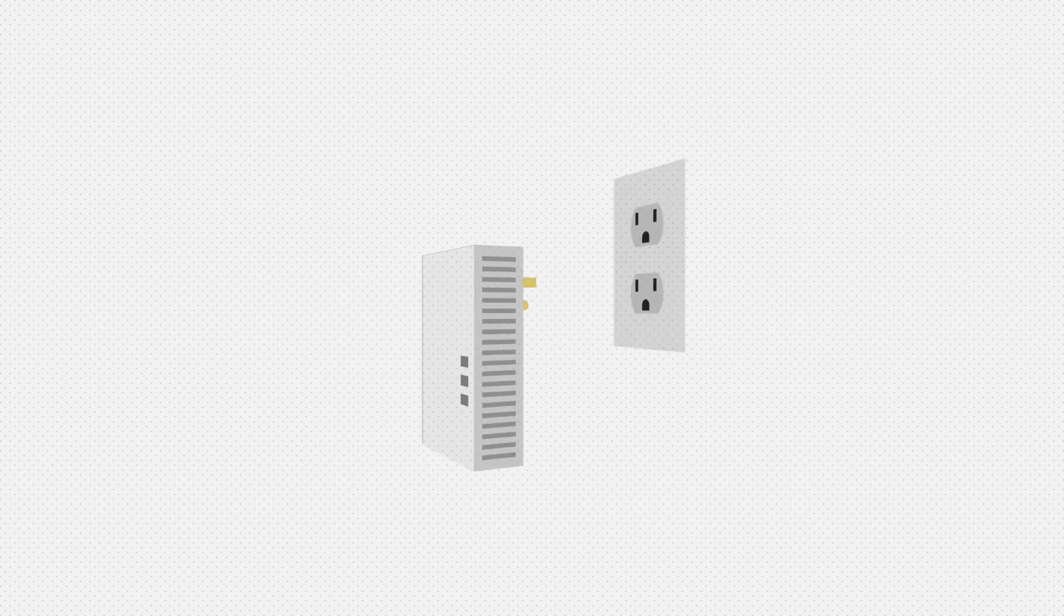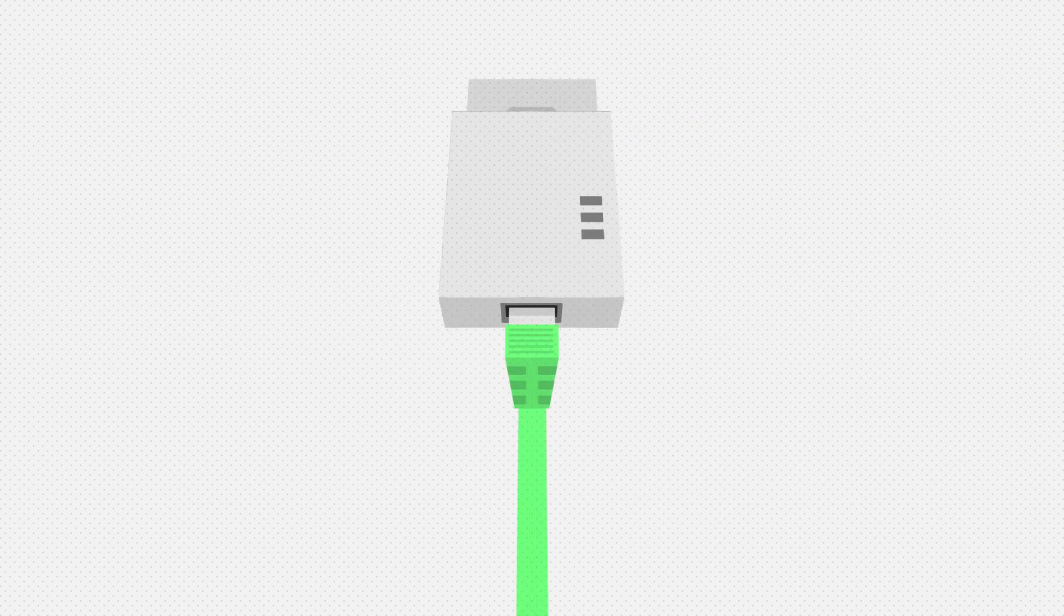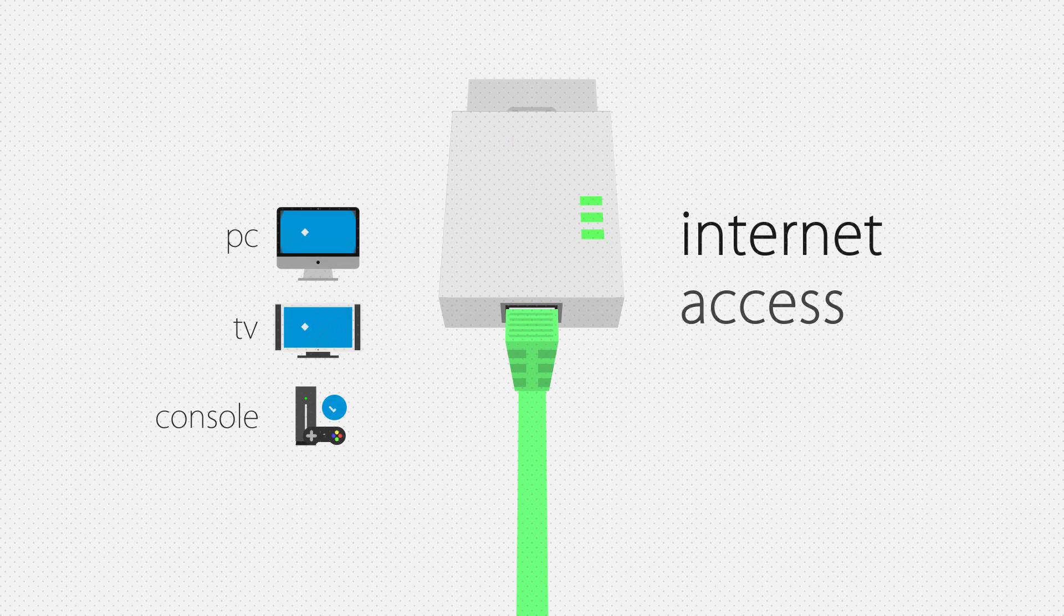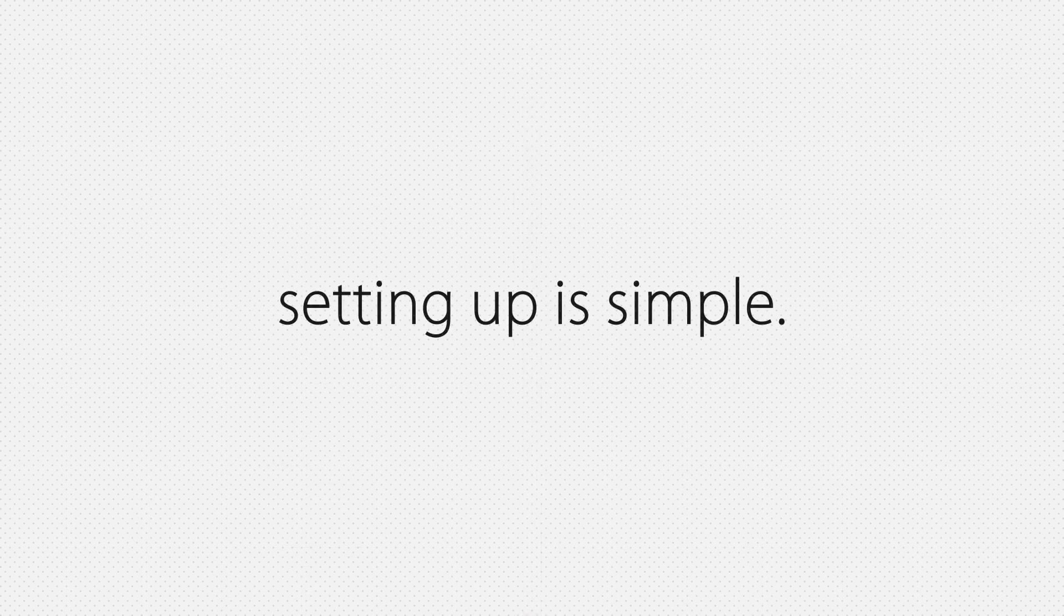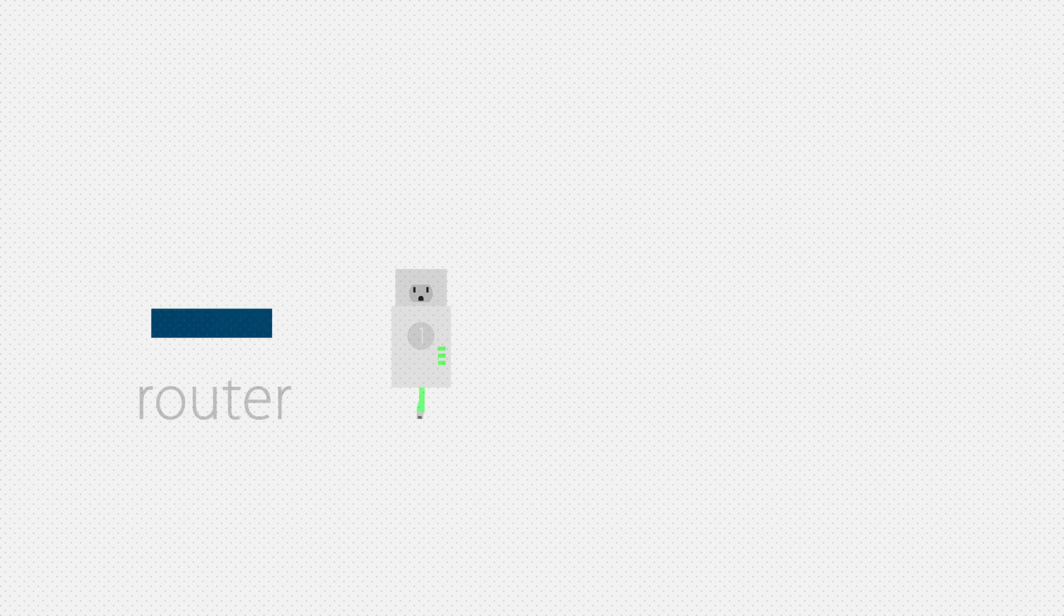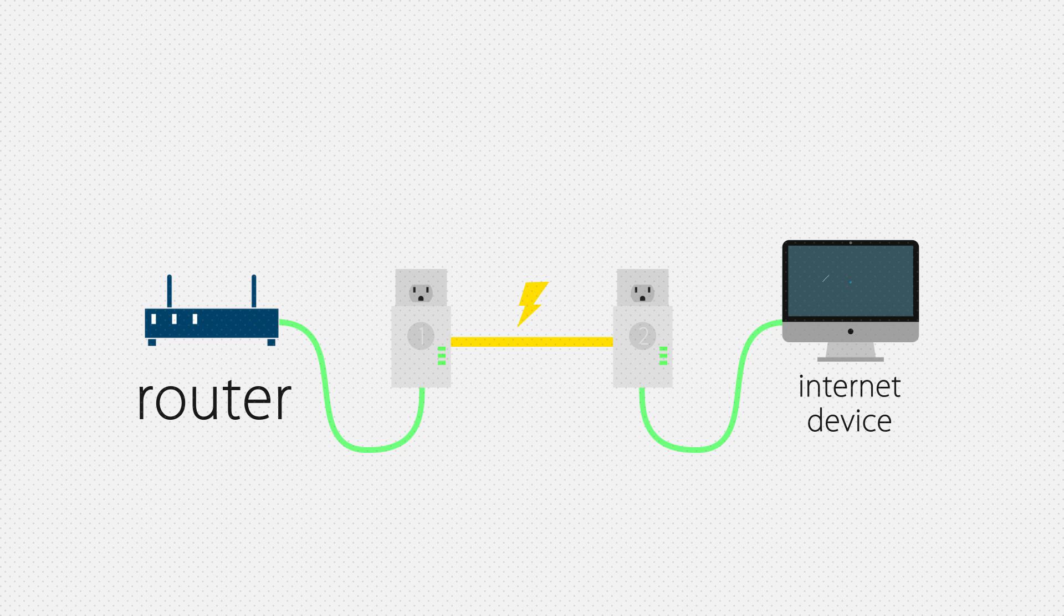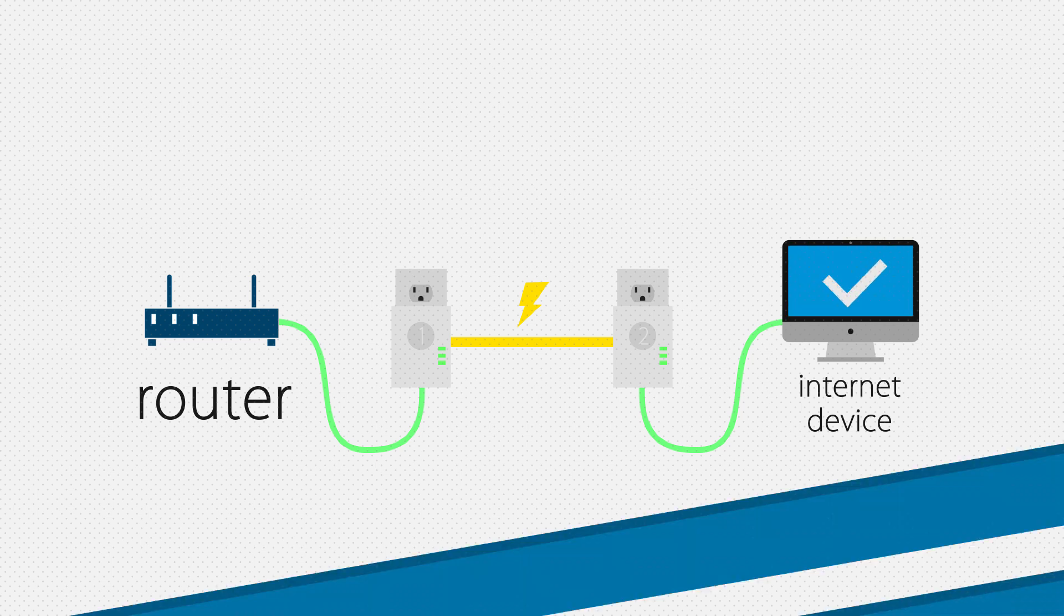It uses the existing electrical wires in your home to transform every outlet into an internet access point. Setting up a Powerline network is simple. Simply plug in a Powerline adapter and connect it to your router. Plug in another Powerline adapter anywhere in your home and connect any device to it for a fast internet connection.